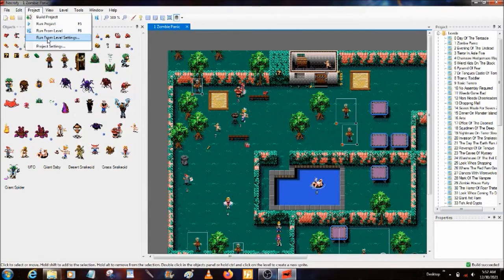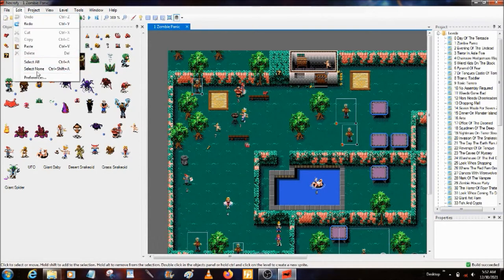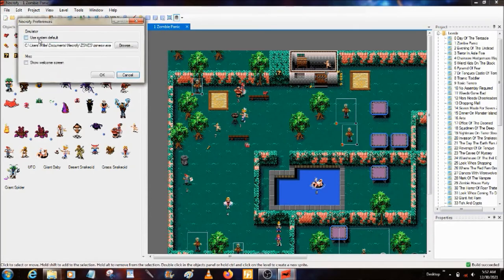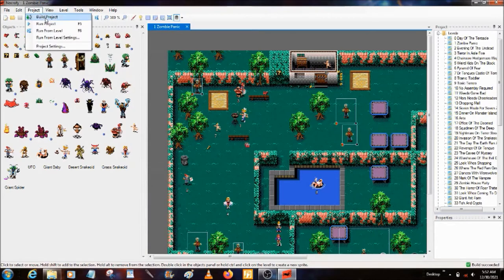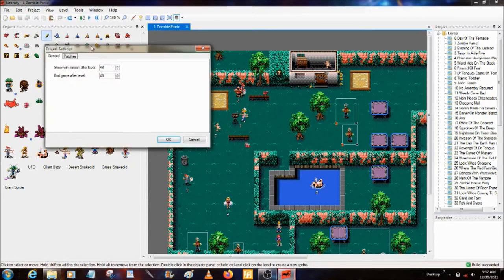This is Run From Level — this is actually very useful. Preferences: this is your emulator. If you have Show Welcome Screen checked, it'll boot up with the welcome screen every time, so I recommend that unless you need it, do not have it checked. This is where your emulator is to do this. Build Project, Run Project, Run From Level, Run From Level Settings, Project Settings. I have a few things that may not show because they're not released yet.